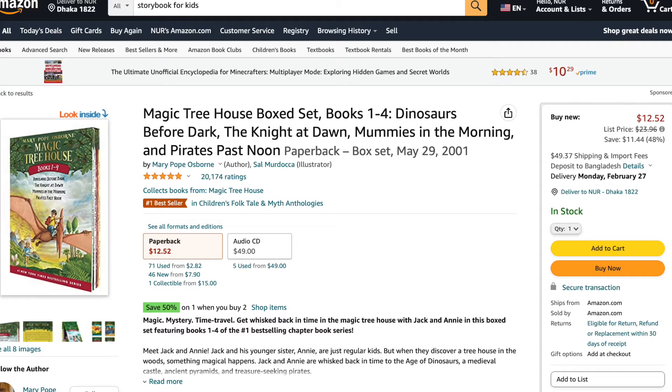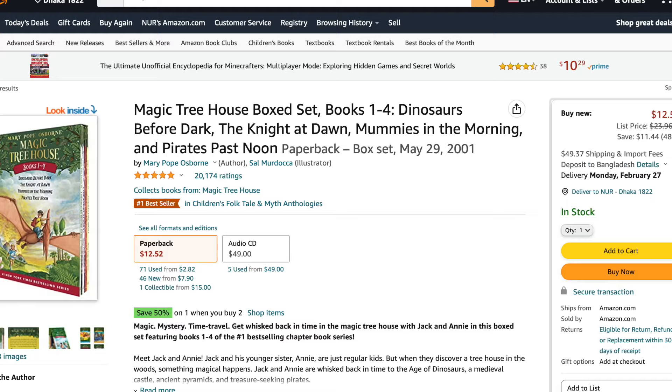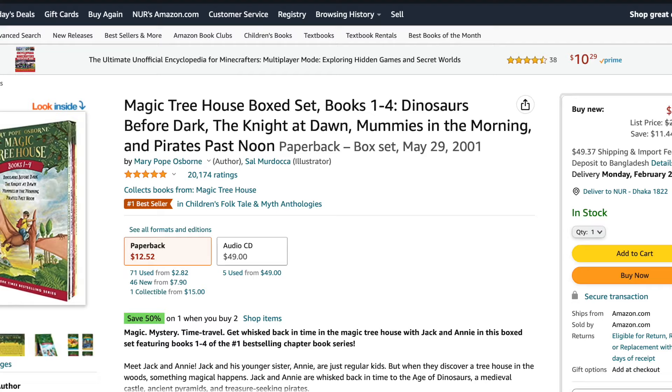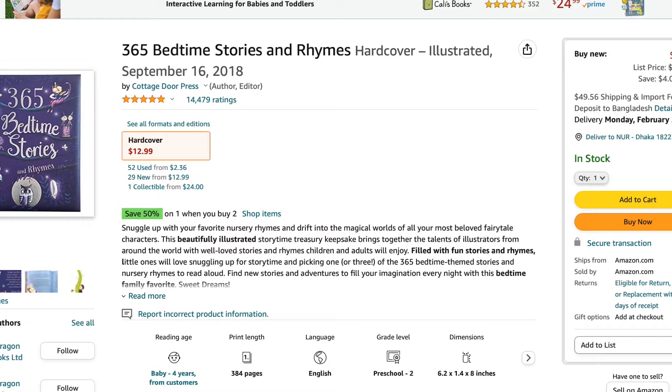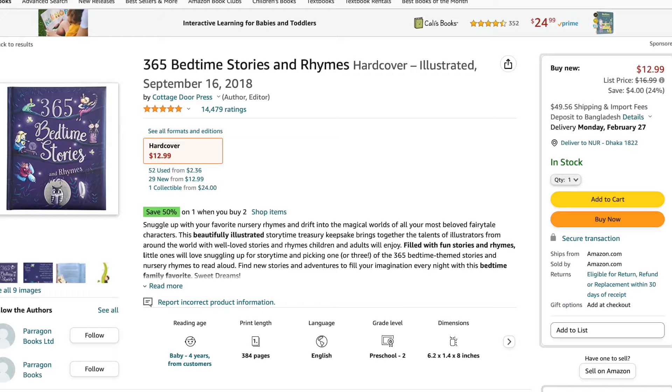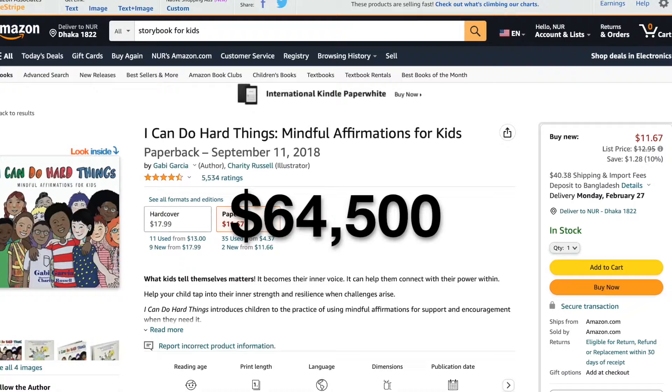As you can see, this book got 20,174 ratings and if we multiply that by $12.52 which is the product price, you'll find out that the seller has made over $252,000 from this book alone. Let's see another one. This book got over 14,479 ratings multiplied by $12.99 that will be over $188,000 and this one has made over $64,500.